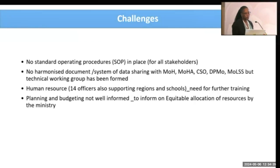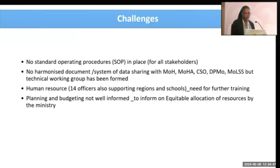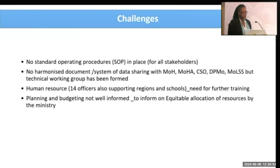Another challenge is human resources. When we're going fully digital, the people working in EMIS need to be trained. There's a need for further training to understand the procedures in place and explore better ways of doing things.